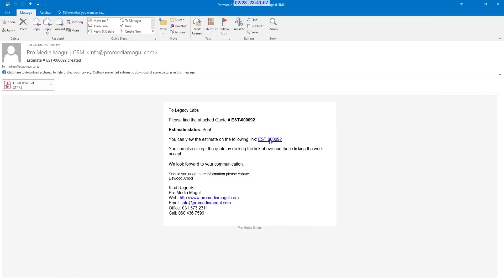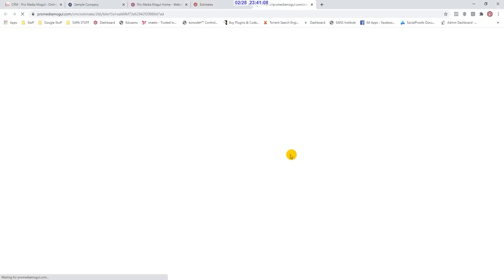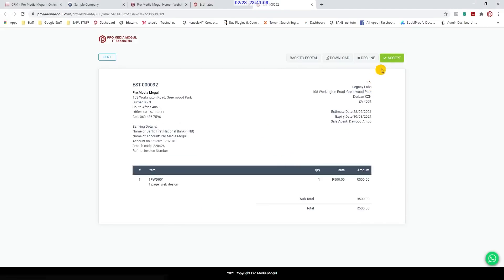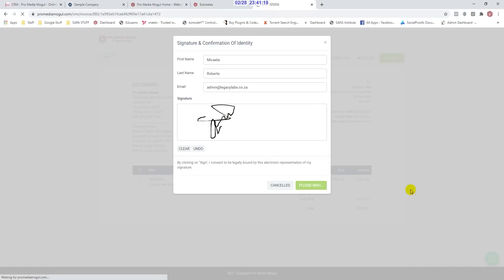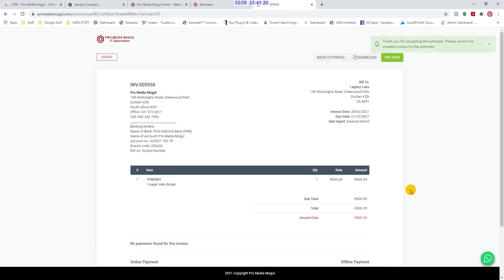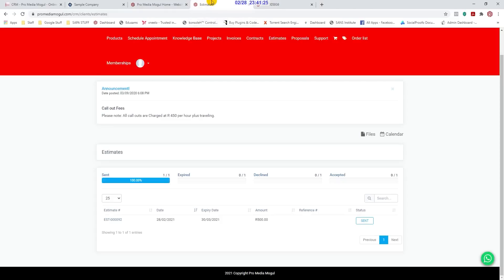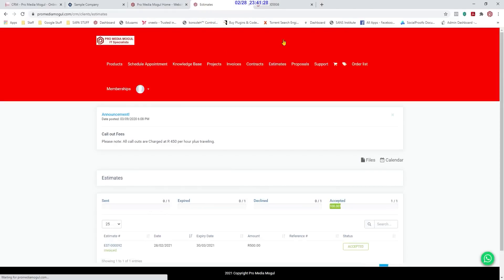When a customer receives a quote, they can accept it with a single click. This will inform you that a quote has been accepted. The built-in AI will then turn that quote into an invoice and email it to the client, also keeping you in the loop at all times. This eliminates time wastage so you can concentrate on customer care rather than cumbersome paperwork.